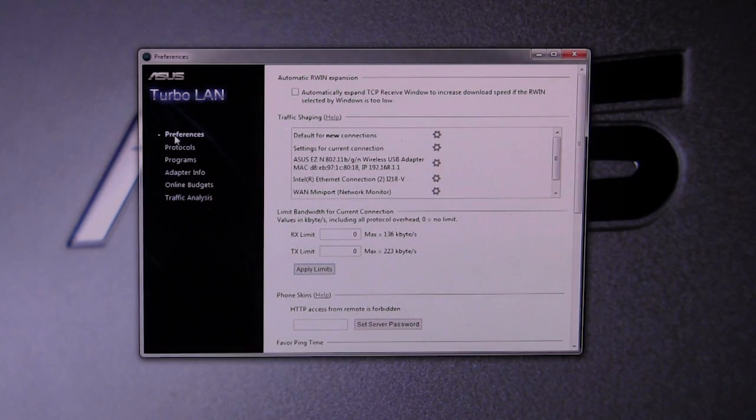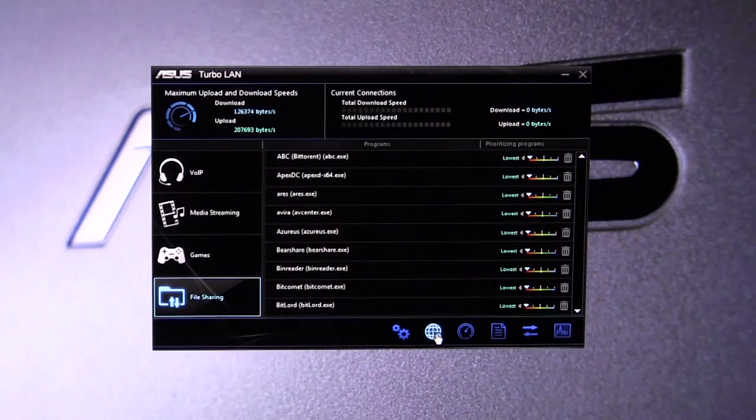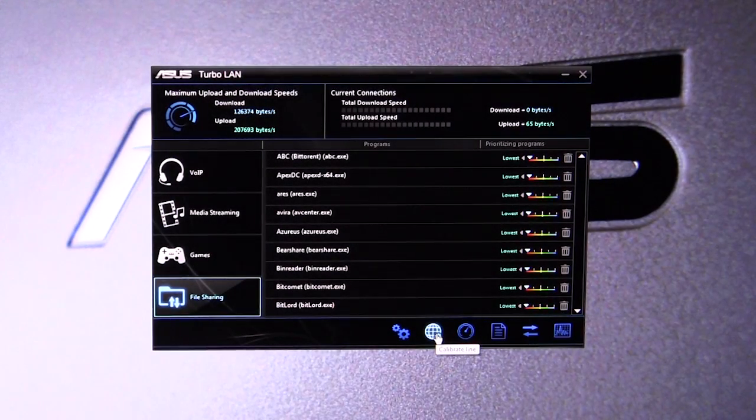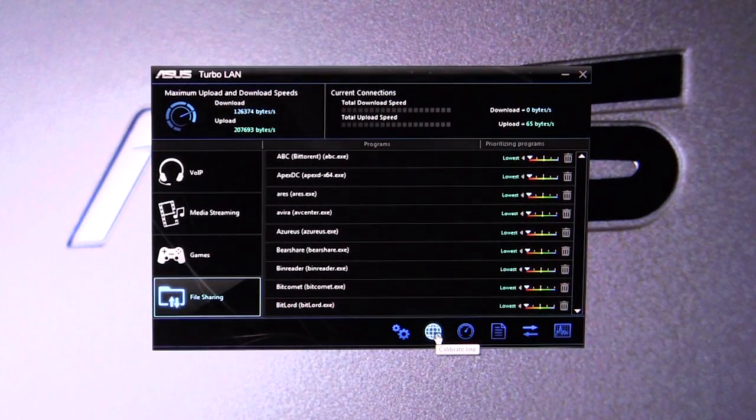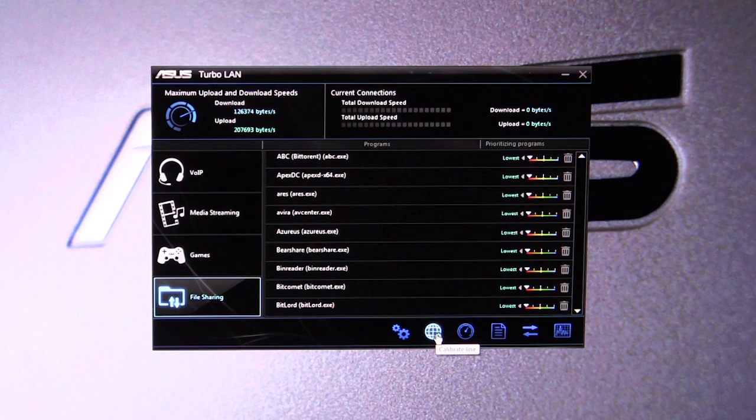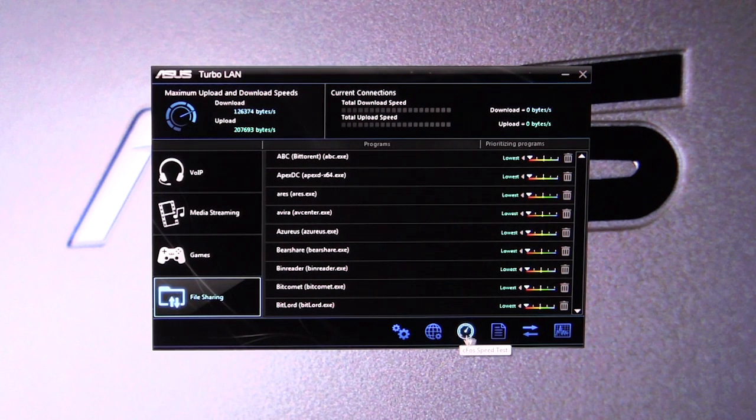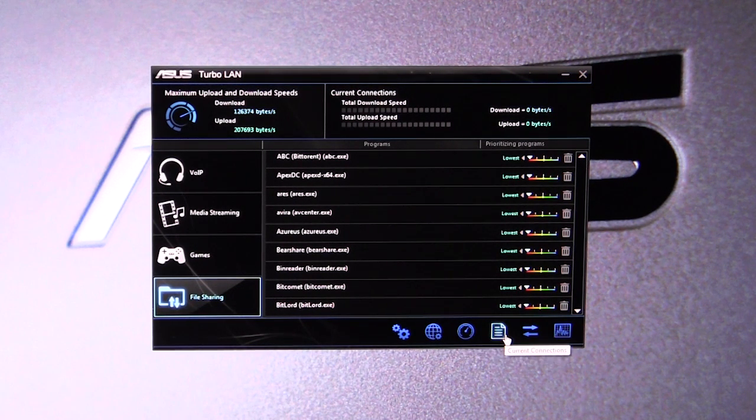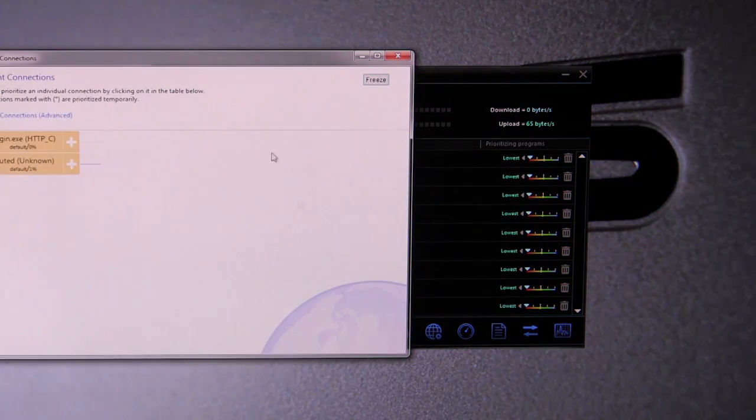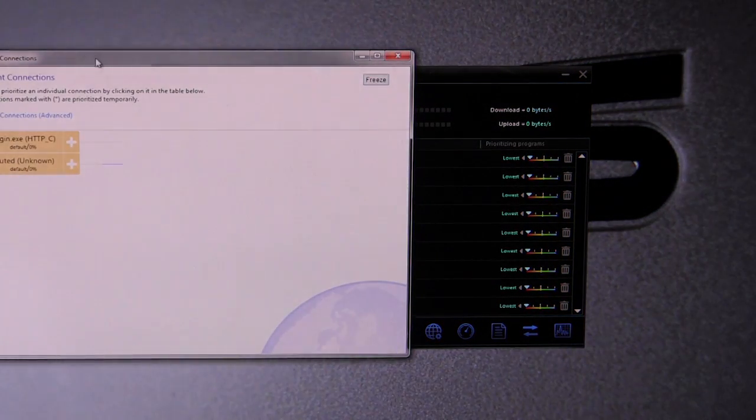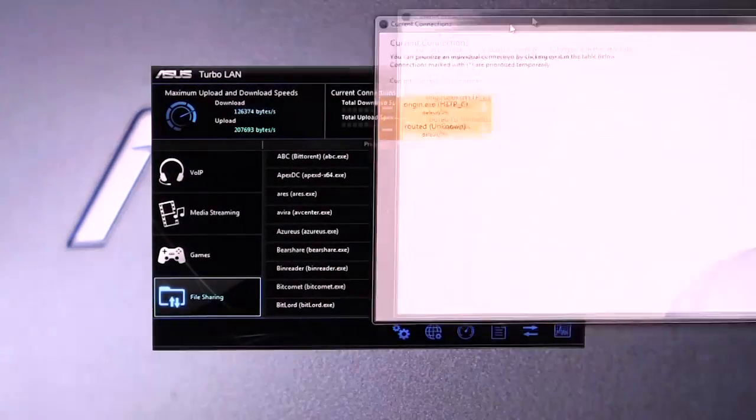Let's close this out. You can actually calibrate your line through the software. You can do a speed test. You can show your current connections, which if I open this up, we don't have much running.